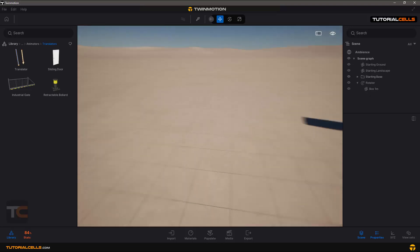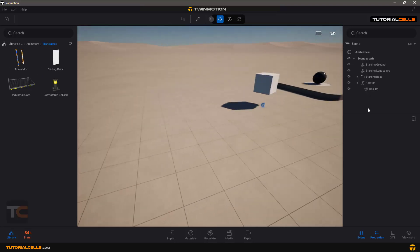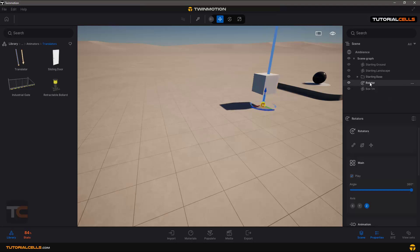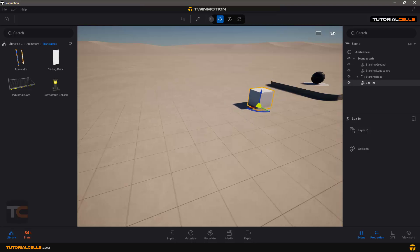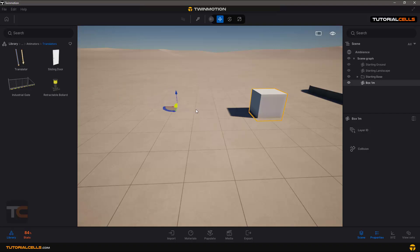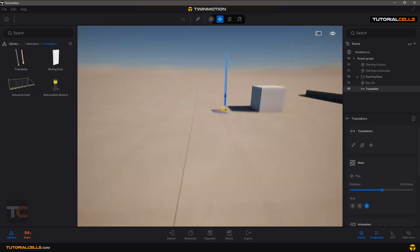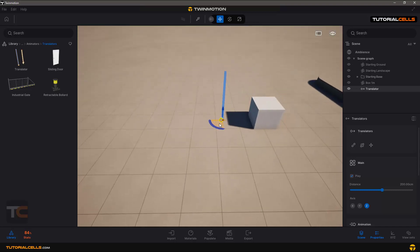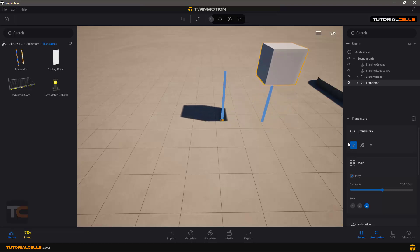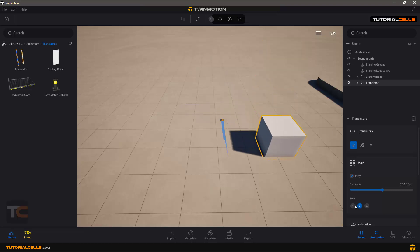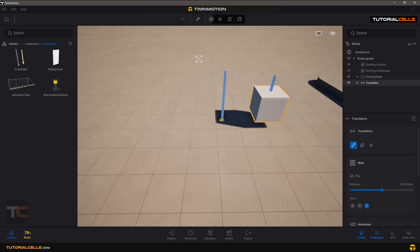This is our cube — we release it from the Rotator and bring it here. We want to translate it from this position to another position. Bring the Translator tool here. In this case, pivots are not important because it translates the object from its own position. We link this Translator to the box and as you can see it just moves it up in any direction that you want.